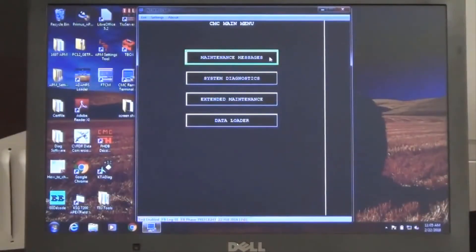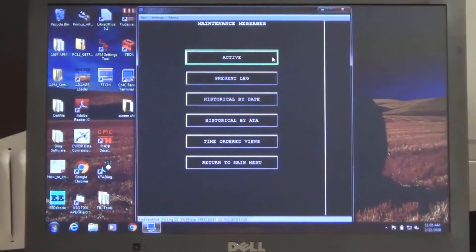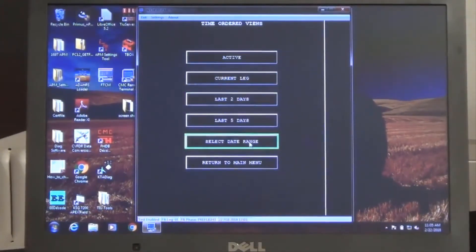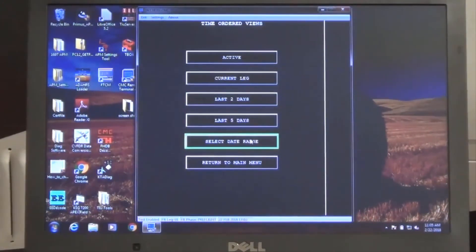Next, we will review the maintenance message time order view function. Select the time order view function, then the applicable date range for fault inquiry.